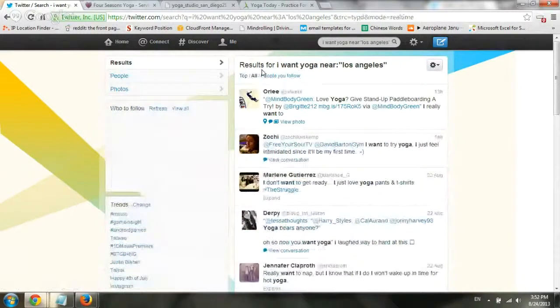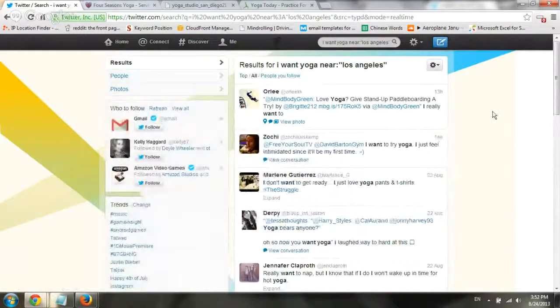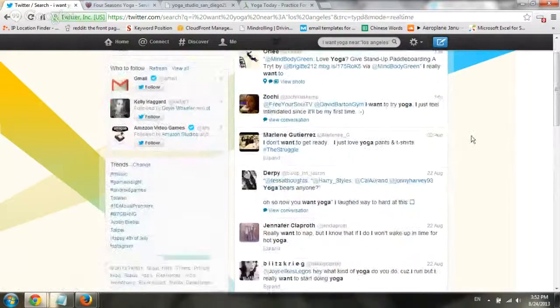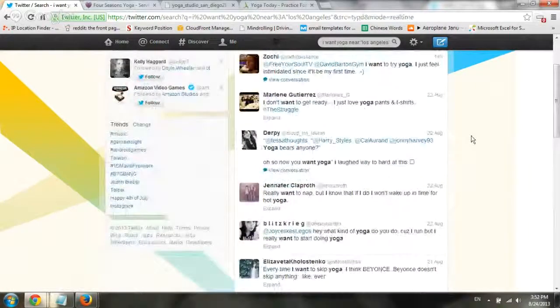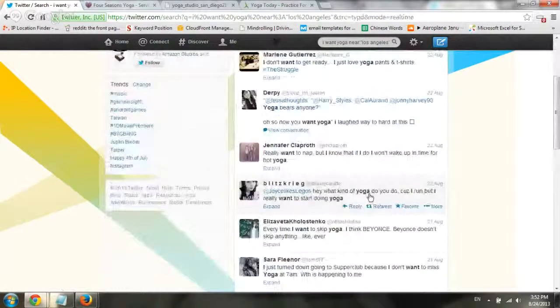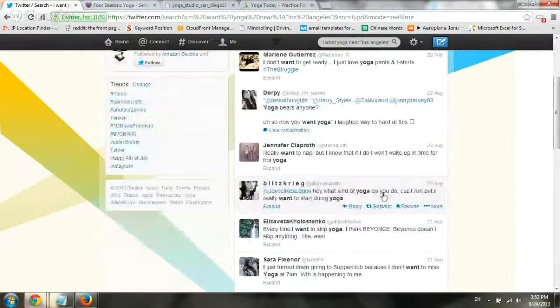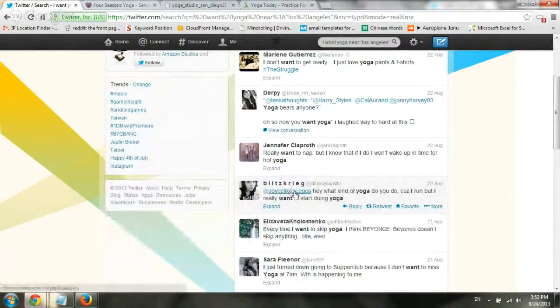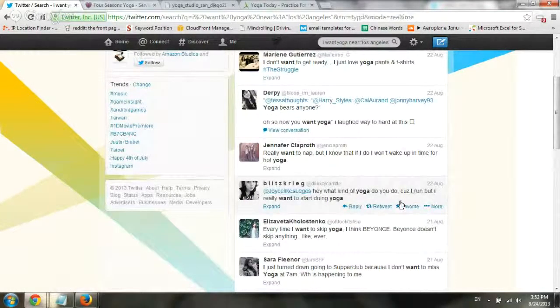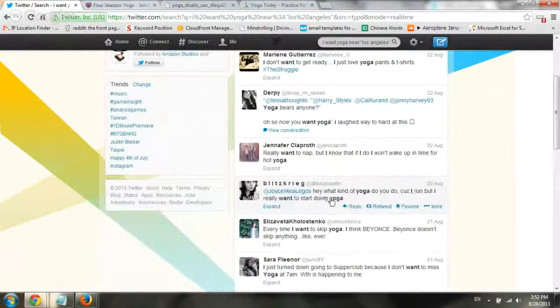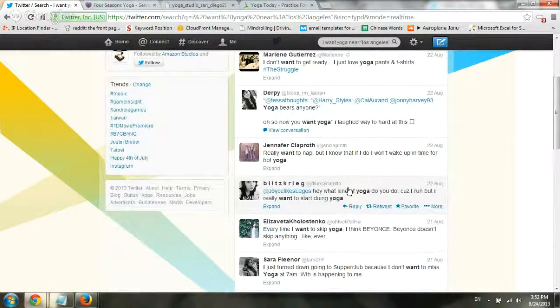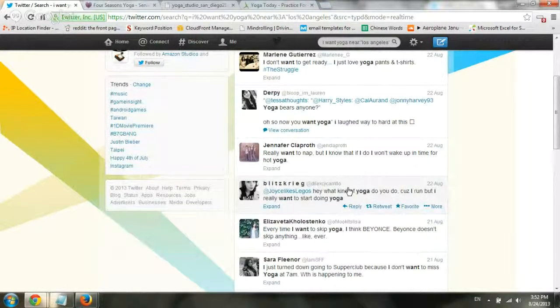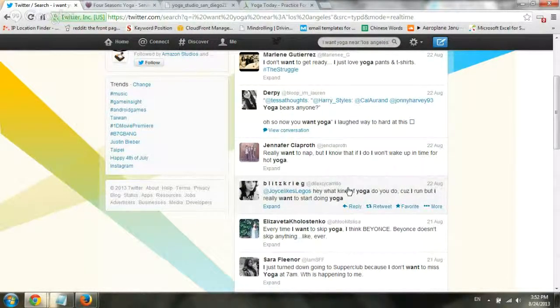Here's a perfect example. Hey, what kind of yoga do you do? They asked some friend, cause I run, but I really want to start yoga. Give them some advice. Give them some tips. Maybe narrow it down for someone who likes to run or do maybe a more intensive yoga. Give them some options. Talk about maybe Ashtanga or whatever it is, some yoga you may recommend. And get into the conversation with them.